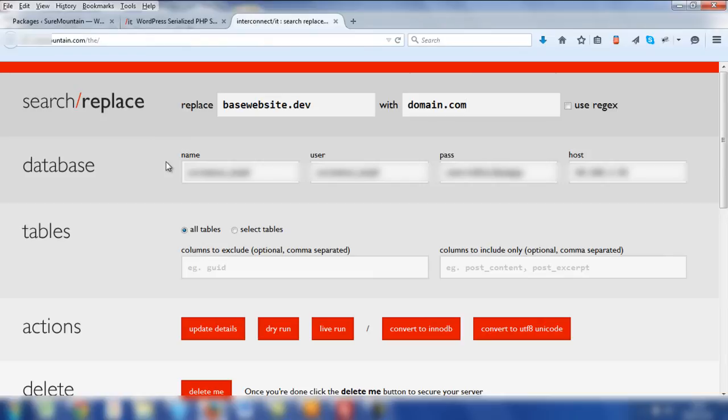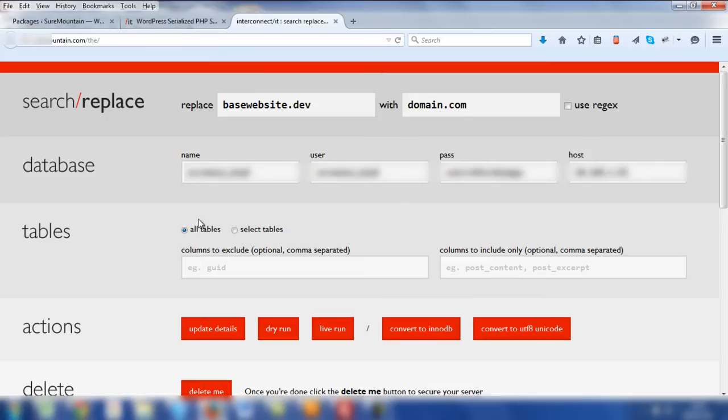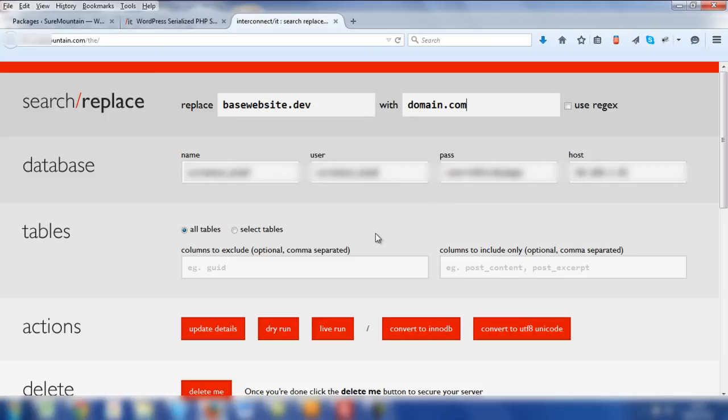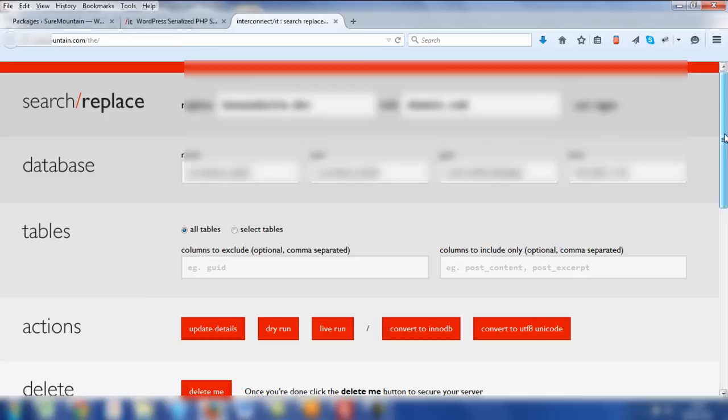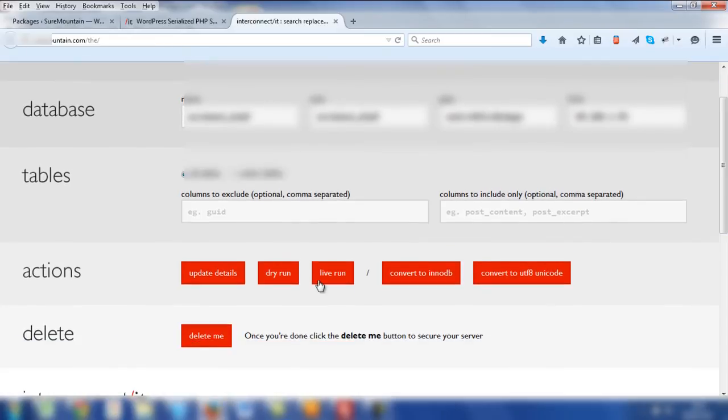You can assess the database details that we've got listed here, which is the live website database. So it's the name of the database, the username for the database and password as well as the host. You'll then be able to do some work before you finally do the search and replace, which is just to essentially check everything's all working and the script is able to access the database and everything else. So scroll down and now click dry run.